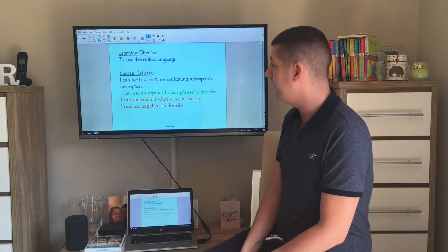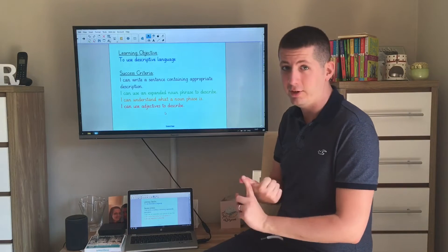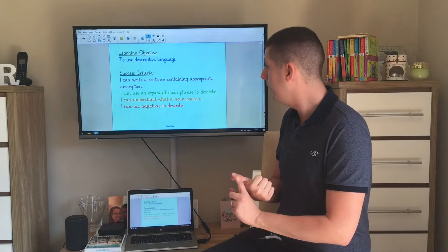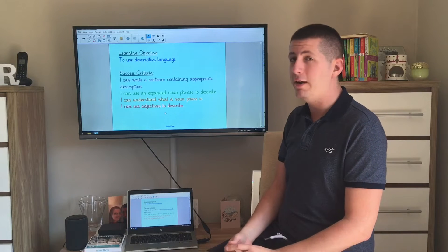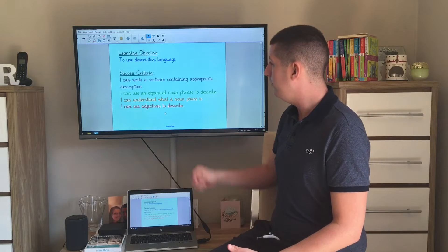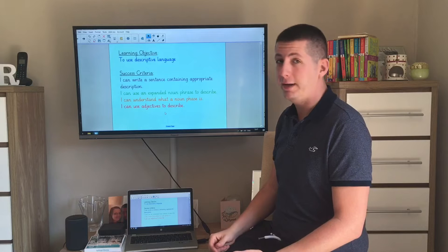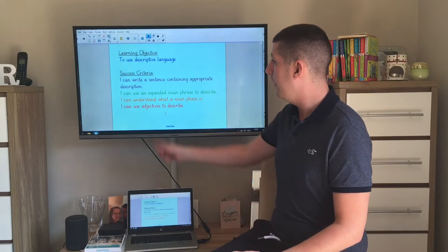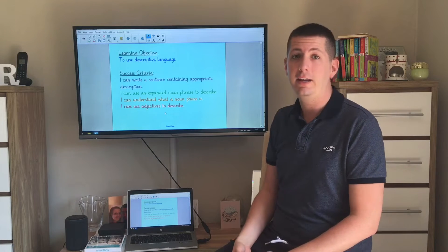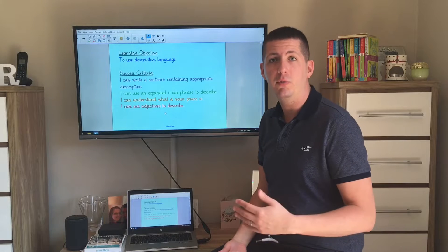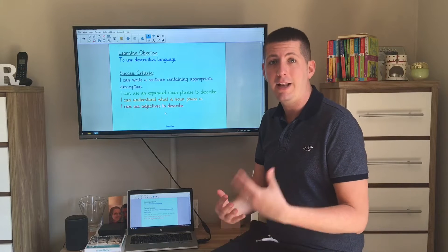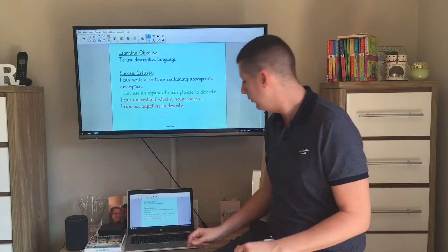To be successful in today's lesson we're going to see if we can first of all use adjectives to describe. We're going to see if we can understand what a noun phrase is. We're going to then see if we can use an expanded noun phrase to describe, and we're going to see if we can write a sentence containing some appropriate description. So once we come up with descriptive language, it's then putting it into a sentence.